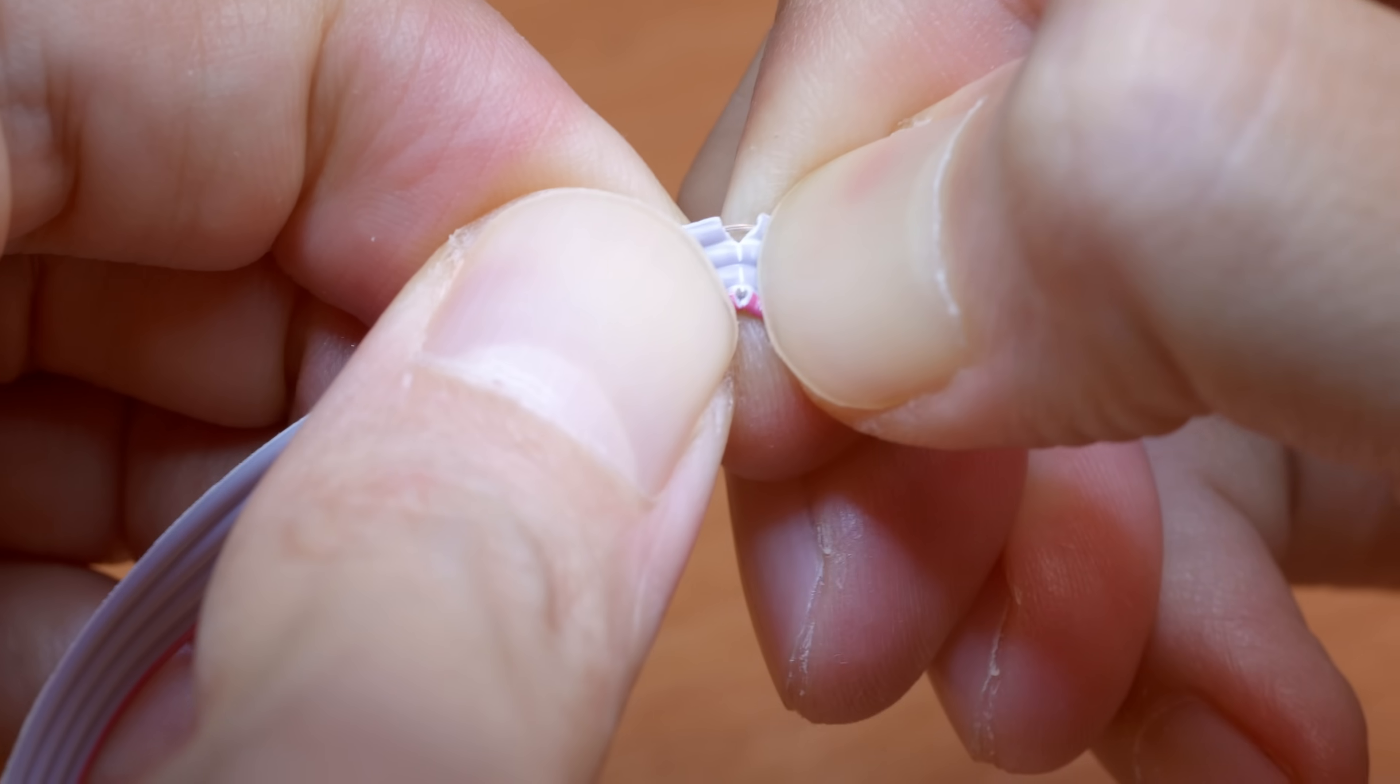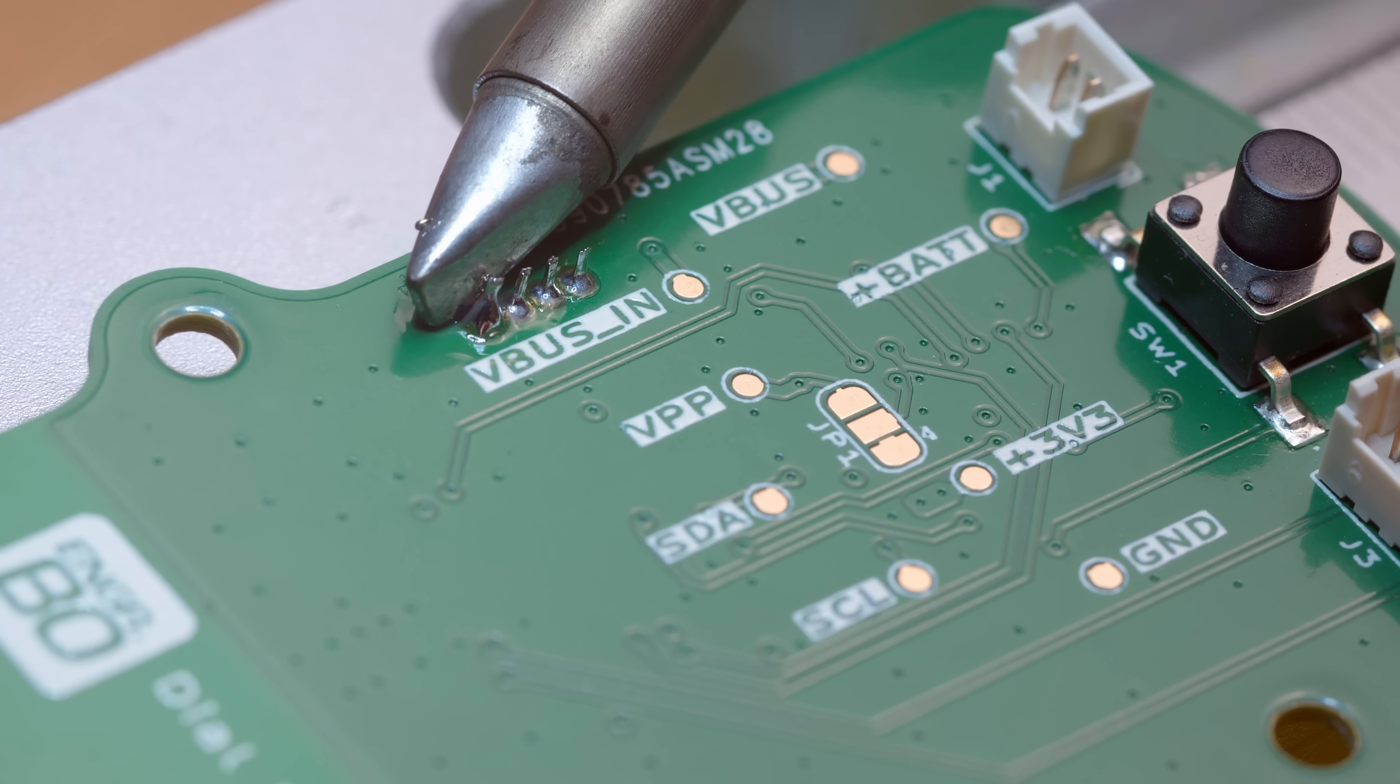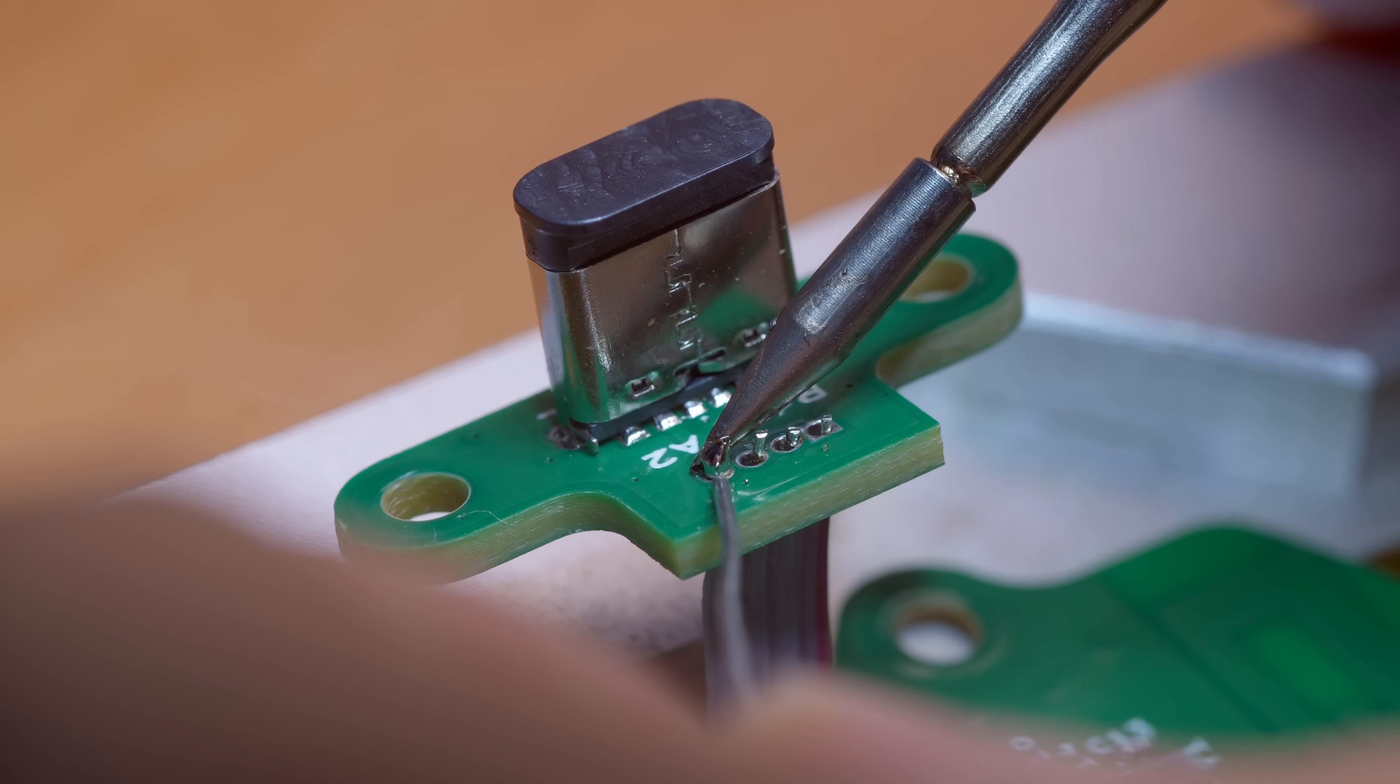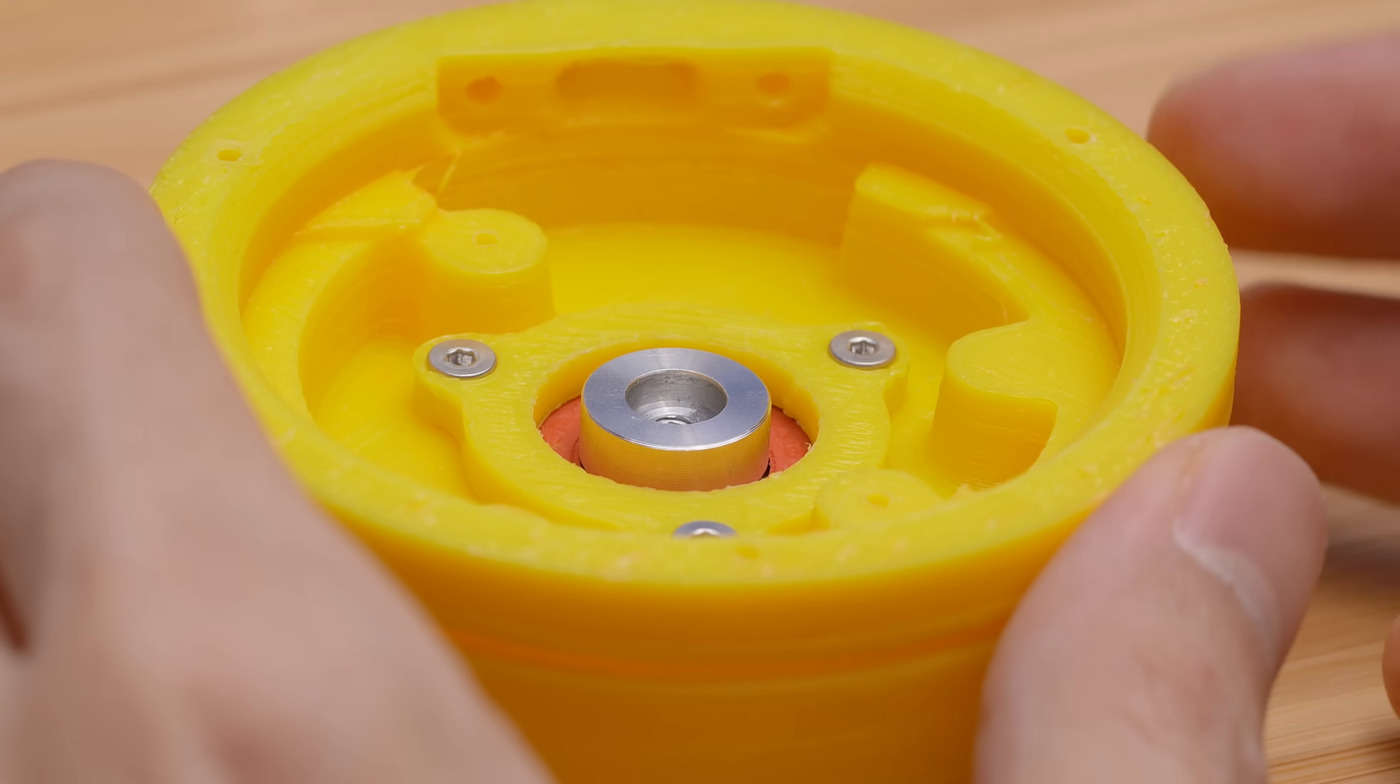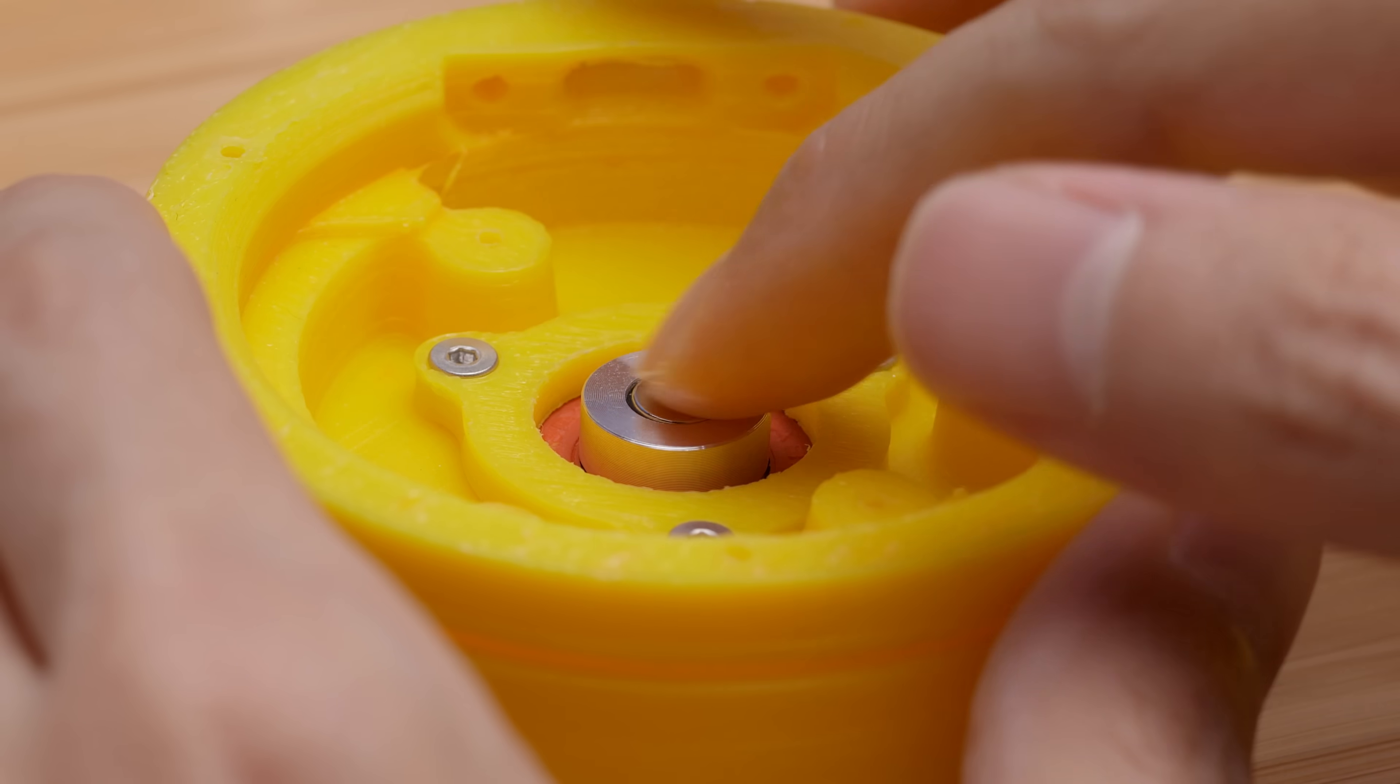Soldering the ribbon cable to the boards wasn't too difficult with the right tools. Before we install the electronics, the magnet is dropped in. It'll hold itself in position, because it's attracted to the steel bolt.